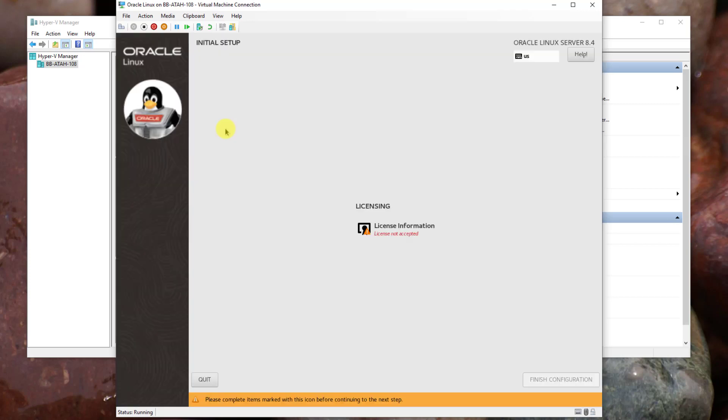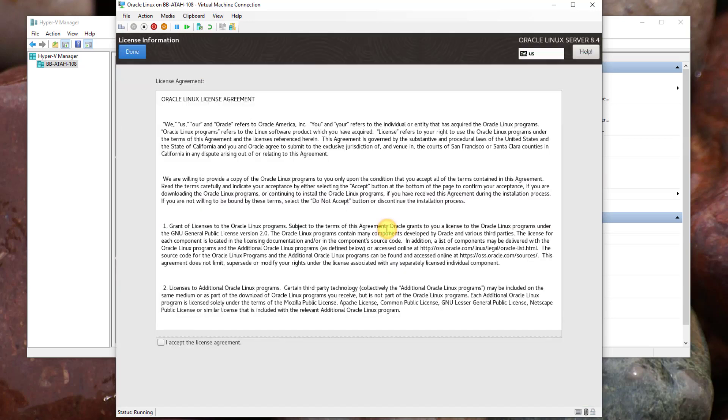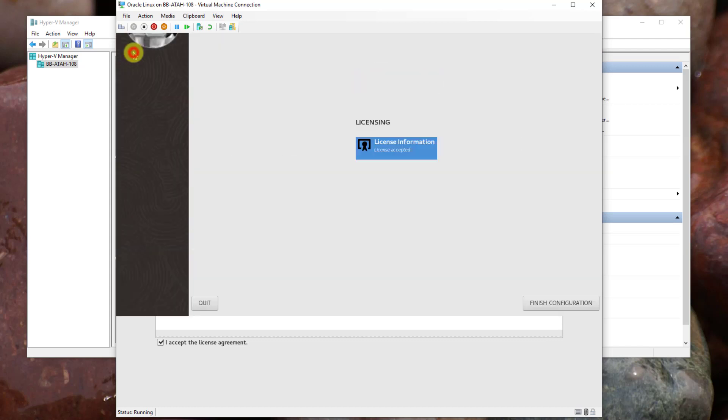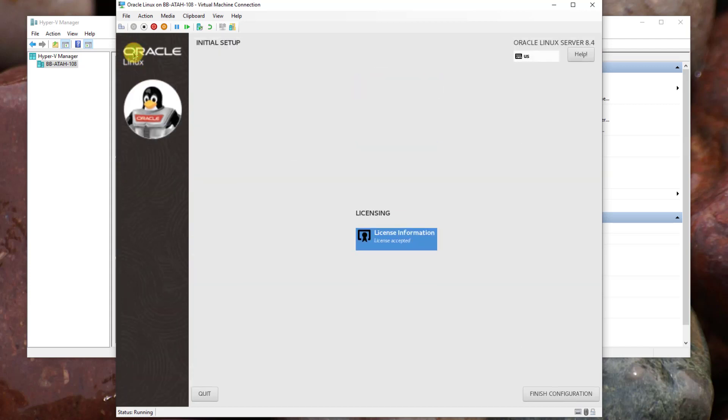The system will reboot and ask you to accept the license agreement. Click license information. Place a checkbox: I accept the license agreement. Click done at the top of the screen. Click finish configuration in the lower right corner.